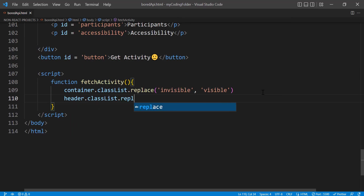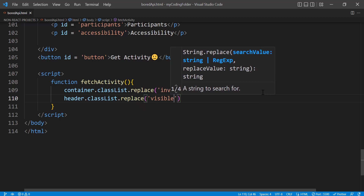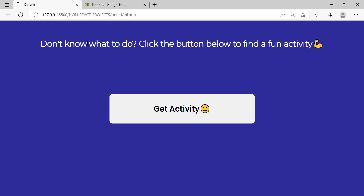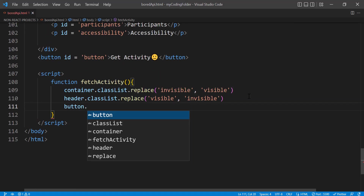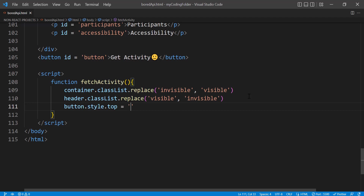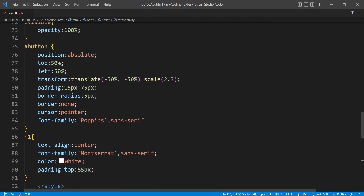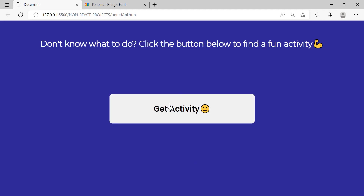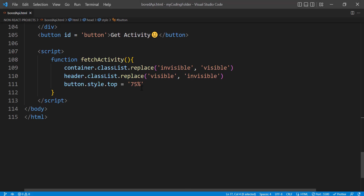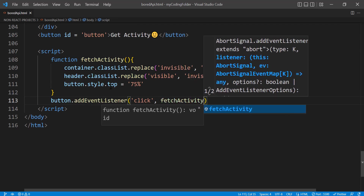For our header, do the same thing in reverse — replace 'visible' with 'invisible' so the h1 hides. Then set button.style.top to '75%', shifting it down from the original 50% by another 25 so it moves down when clicked. Now let's add the event listener: button.addEventListener('click', fetchActivity). Now when we click the button it shifts down and the container shows up.